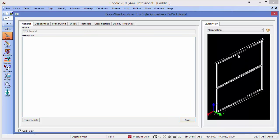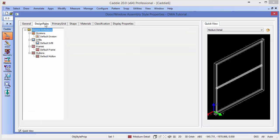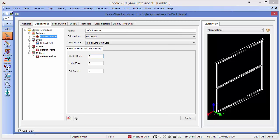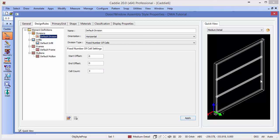So we have our various tabs across the top. Starting at the design rules, we'll see that we have a definition for the number of divisions. So at the moment, under Divisions, we have our default division here, and we'll see that it has a fixed number of cells. At this moment in time, the cell count is two. If we change that to three and apply that, then we'll get three equally spaced cells.